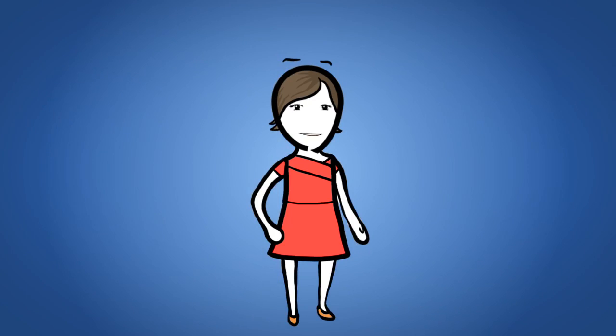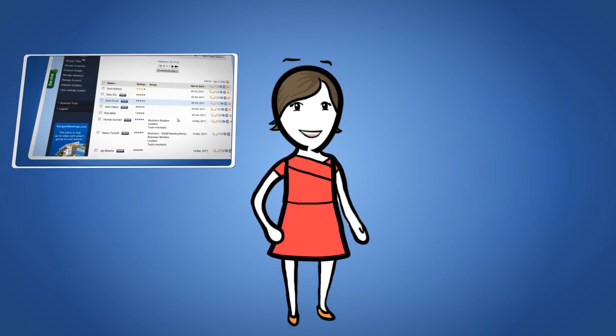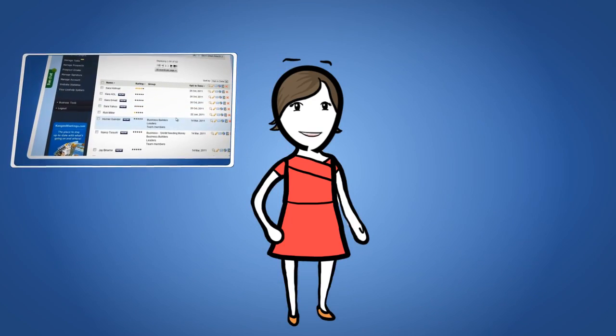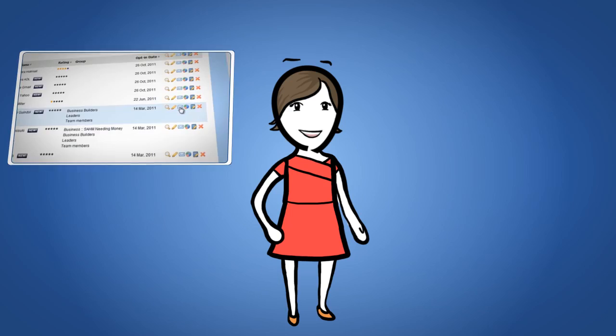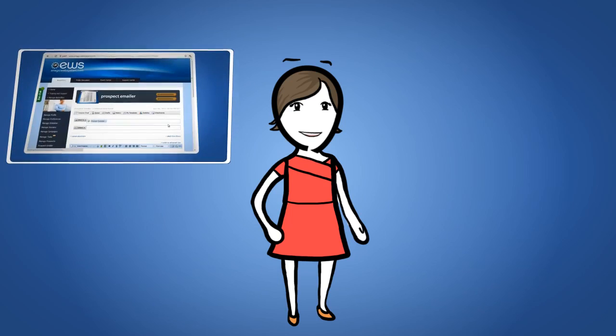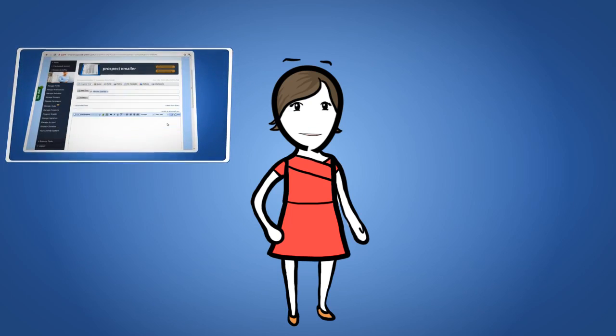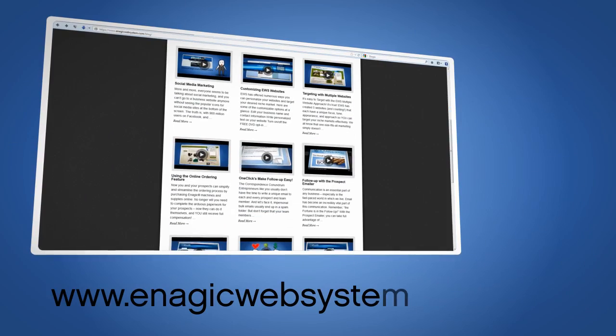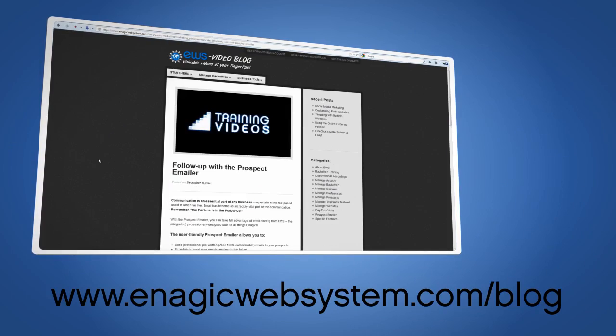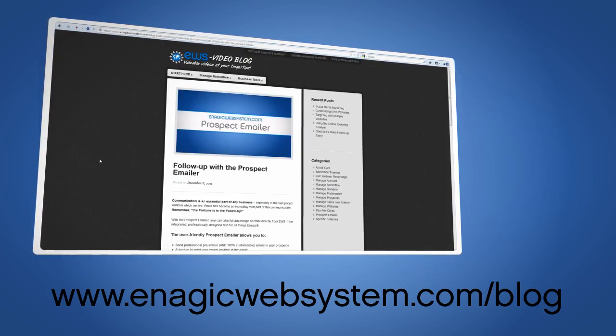Now if you need to refresh your memory on how to use the Prospect Emailer, take some time right now to watch the Prospect Emailer tutorial video first. You can find it on the EWS video blog here.